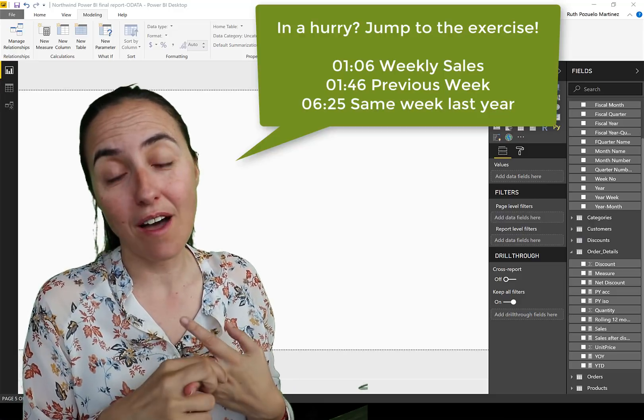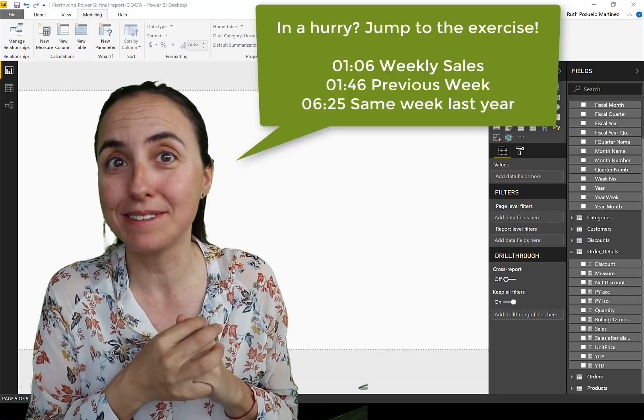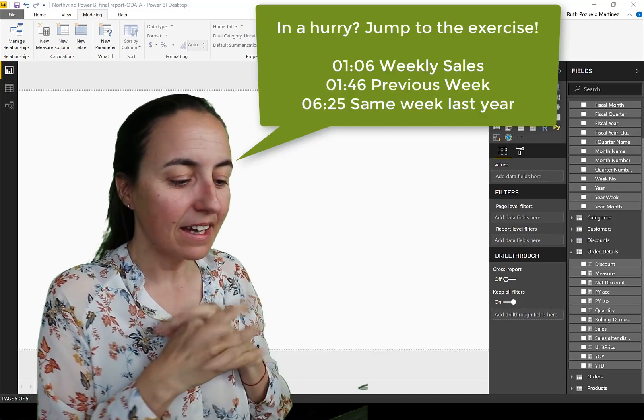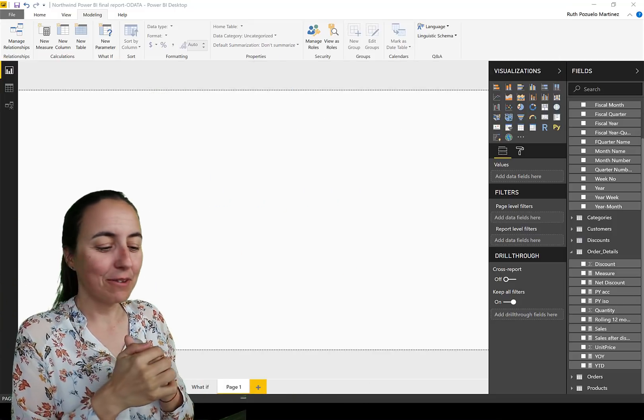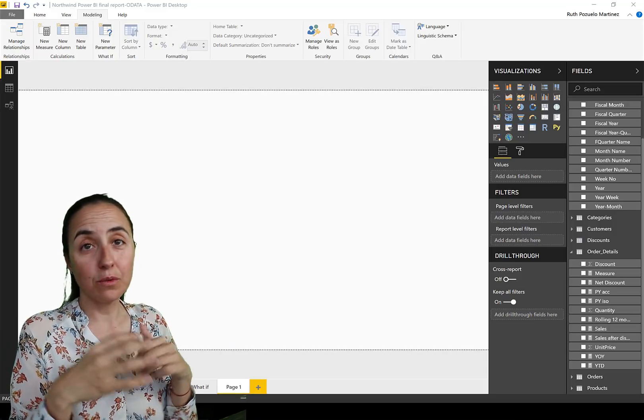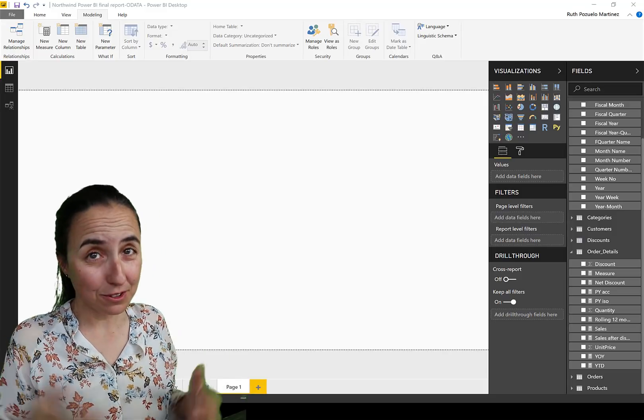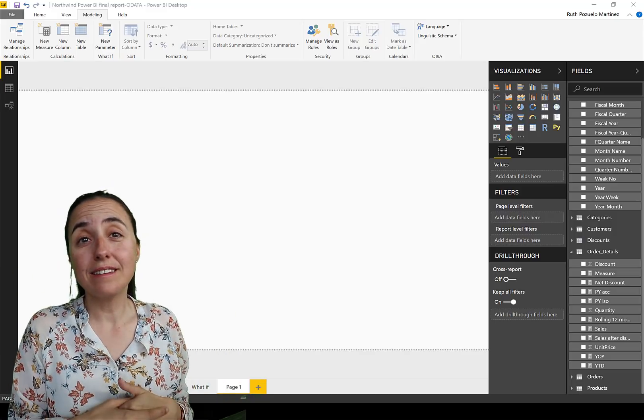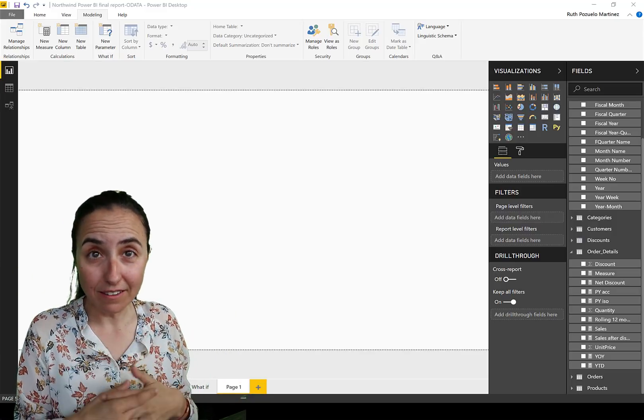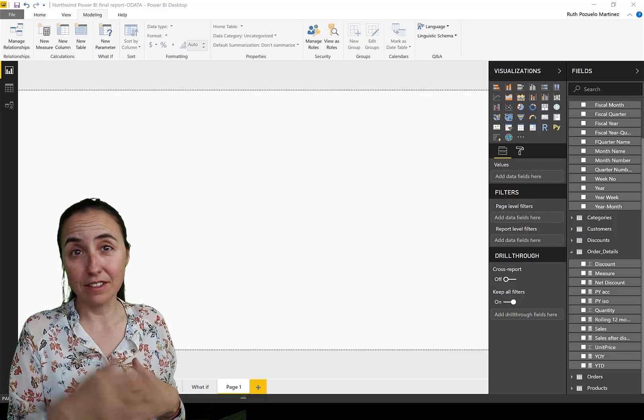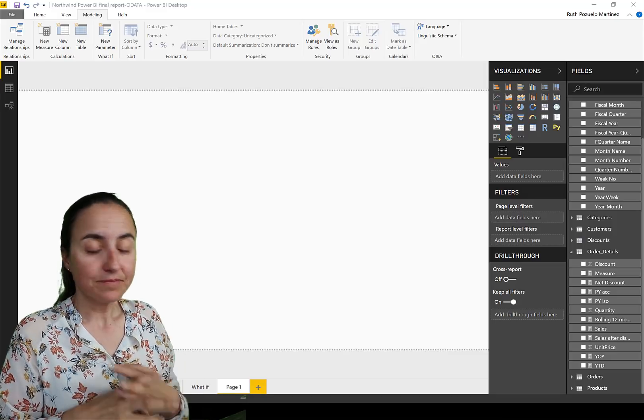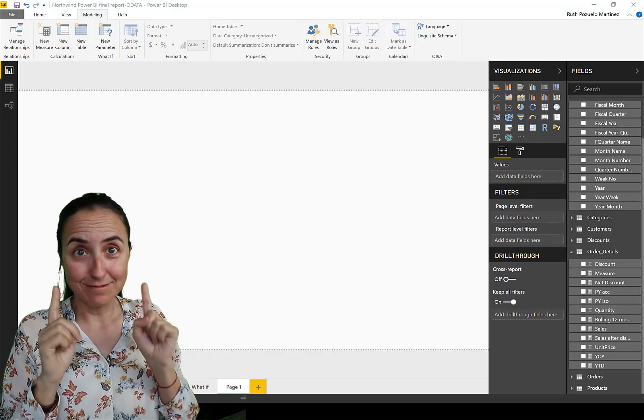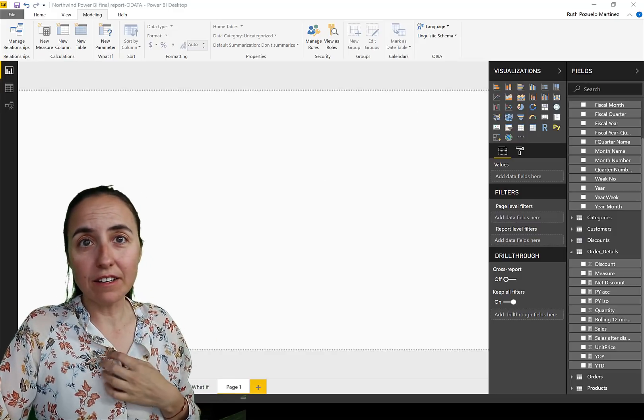Okay, so let's get started. We have here the Northwind dataset, the one we always use, free to use. You will get this file for download at Curbal Download Center, so just go there and then DAX Fridays and you will be able to get it to practice yourself.